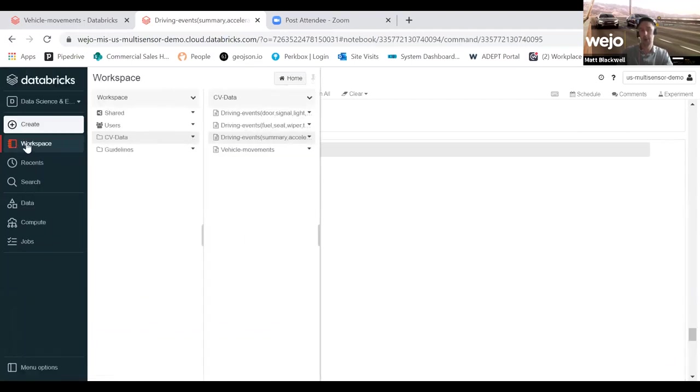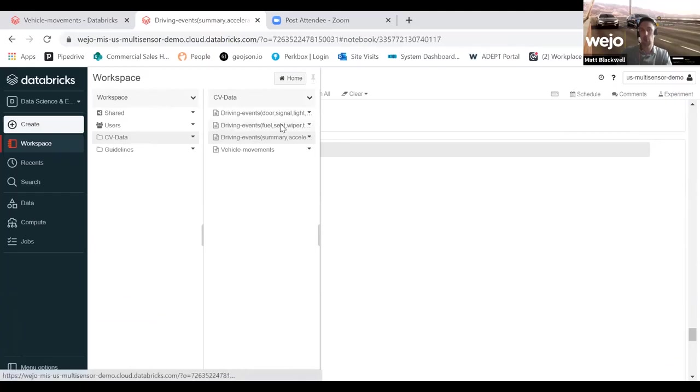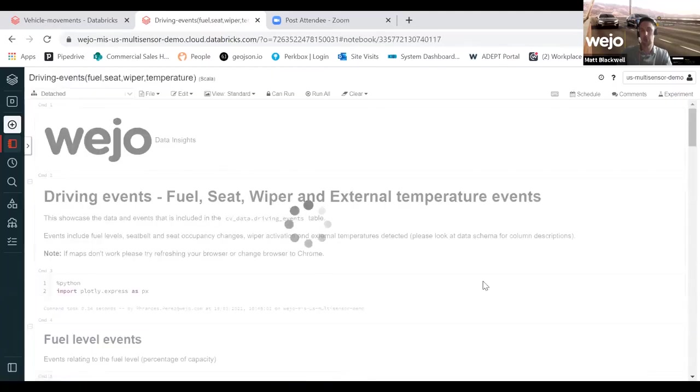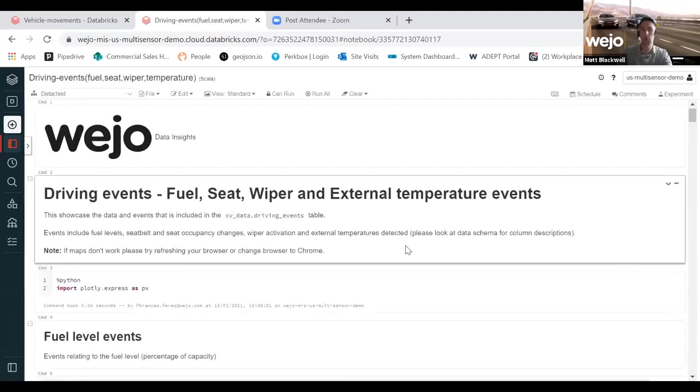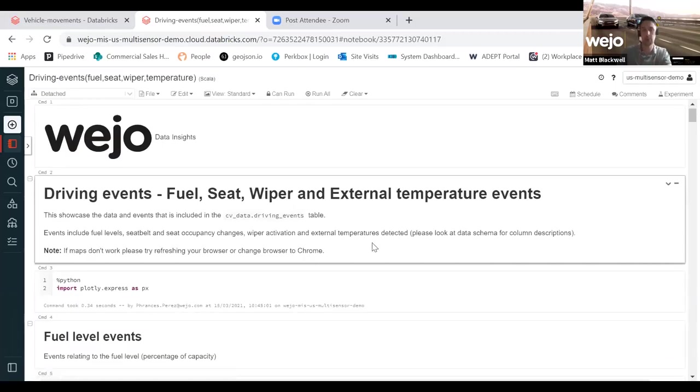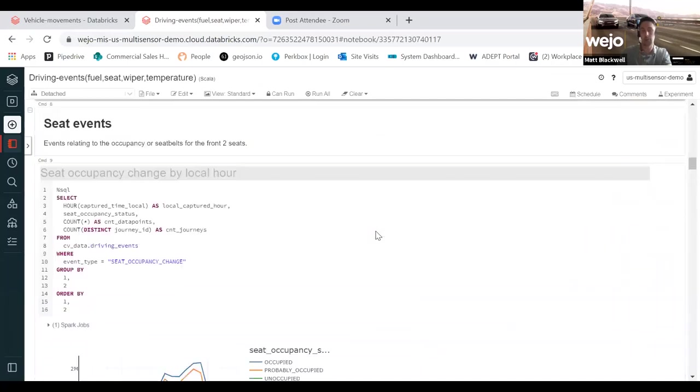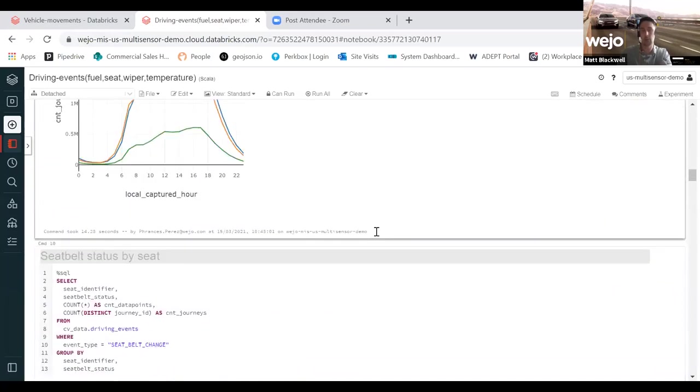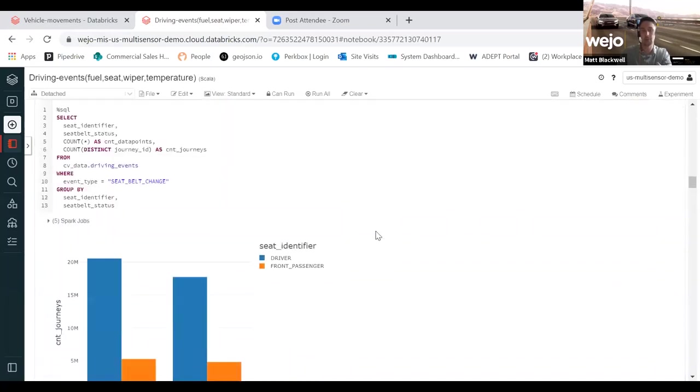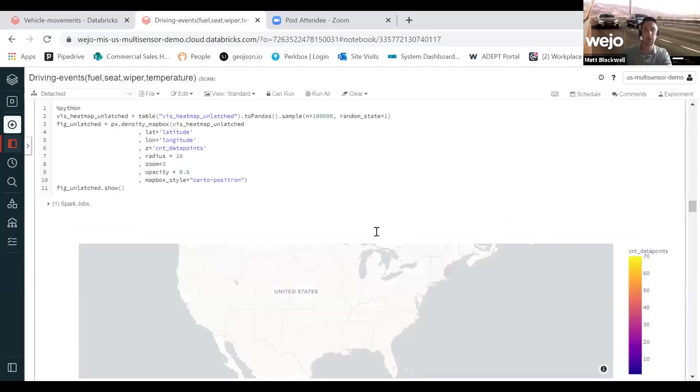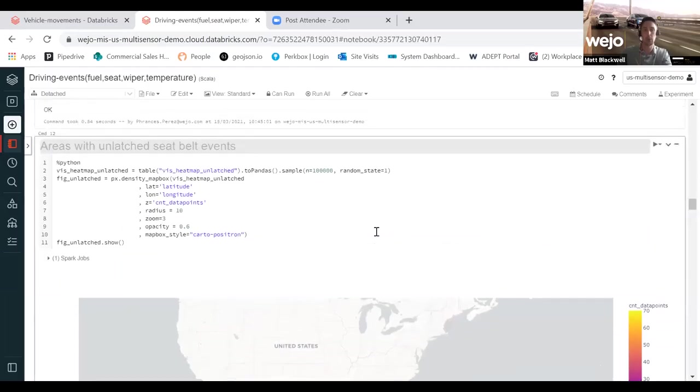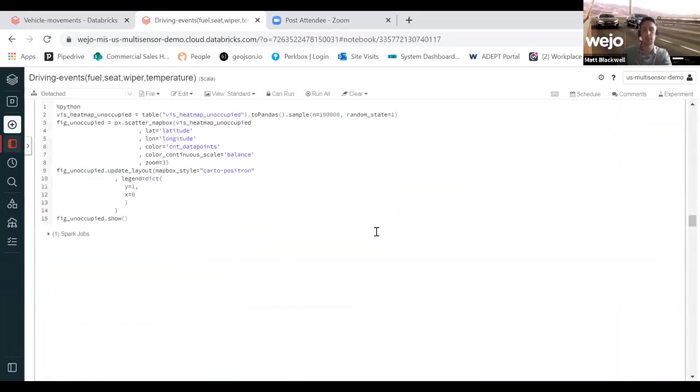I'll finish the demo with just an overview around one of the notebooks which is particularly poignant at the moment. Keeping with that safety use case, we start to look at wiper data within the vehicle.